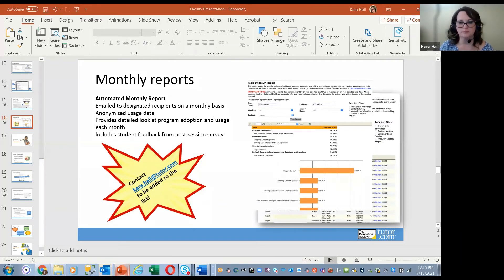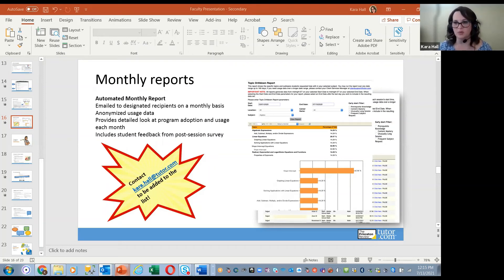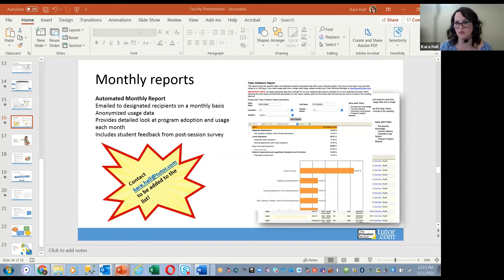This is just our launch phase of implementation. My team will be supporting your district throughout the year. If there's ever a need, you can reach out to me — I'll put my contact information up at the end of the presentation. Ms. Cunningham and her team are always your resource for questions. We'll get your questions answered and support you with anything you need. If anything comes up after today, don't hesitate to let us know.